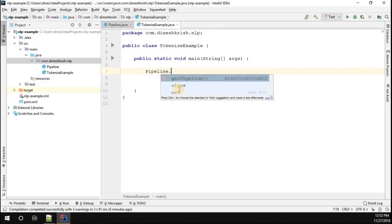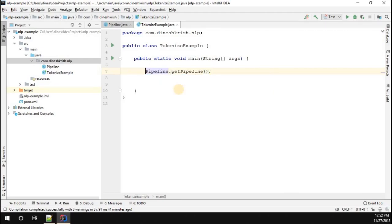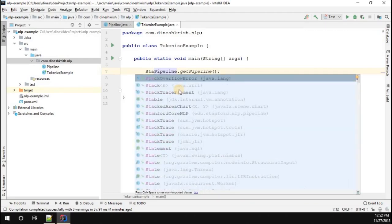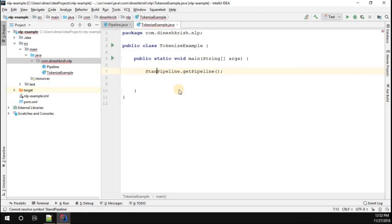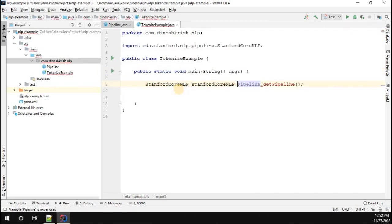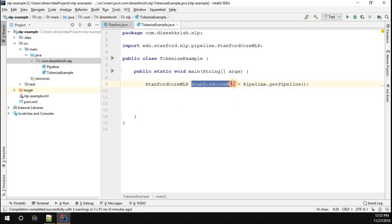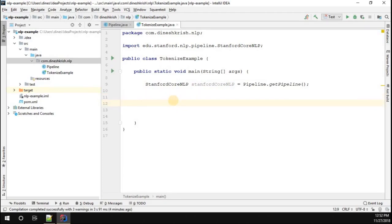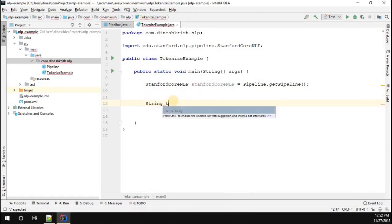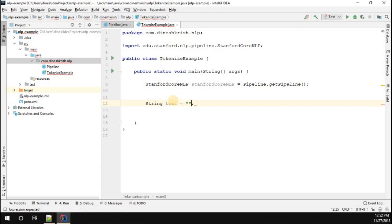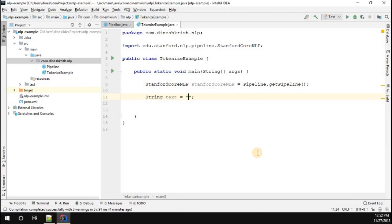So I'm going to call pipeline dot getPipeline method, which is going to return the singleton pipeline object — the Stanford CoreNLP reference variable. Now we have the Stanford CoreNLP instance. I'm going to create a simple text variable and set it to 'This is Dinesh Krishna'.